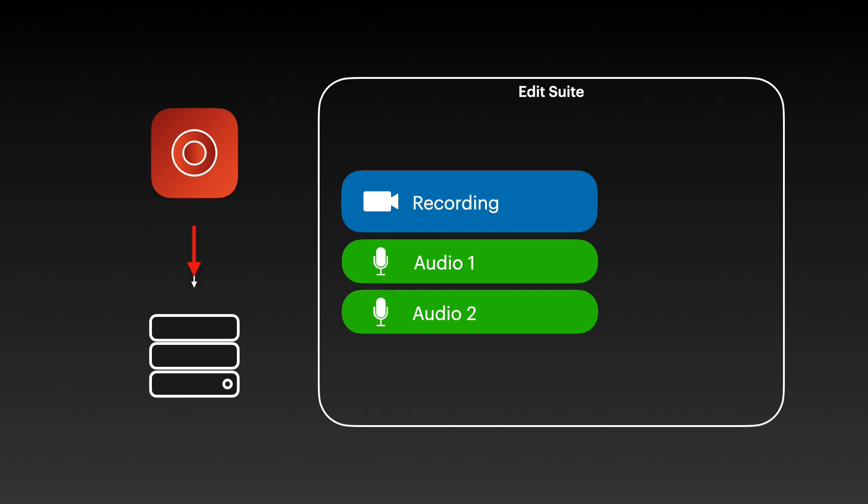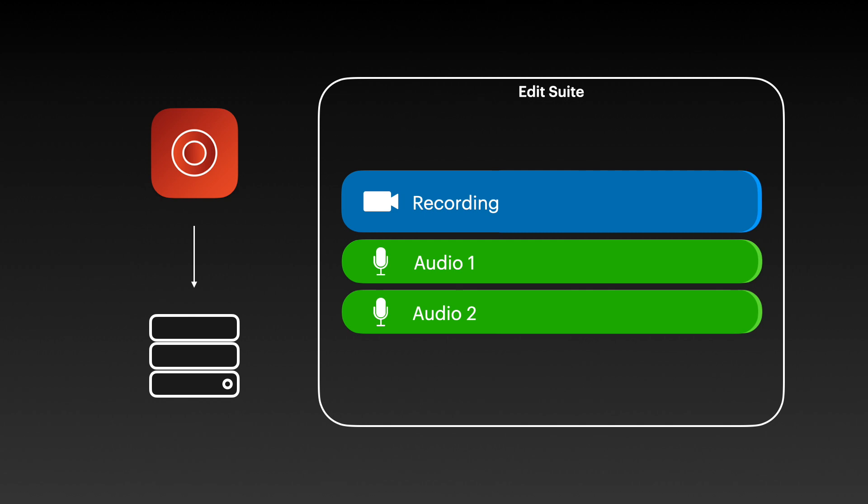We also support edit while ingest, so Movie Recorder Express records to your storage and your editor will take those growing files and see them automatically grow in their timeline. That's really helpful if they have a short turnaround time to create a finished product.